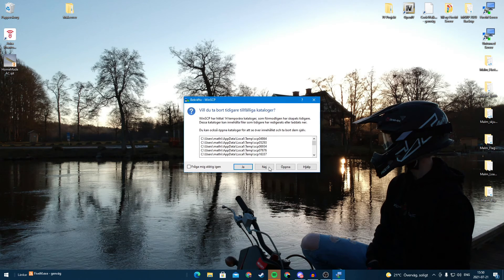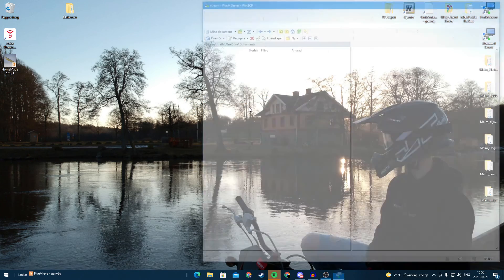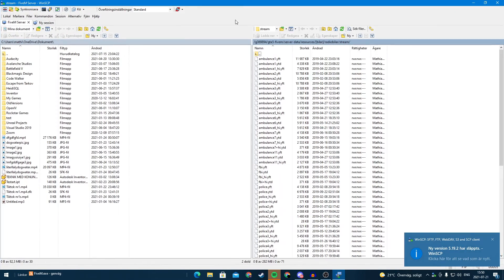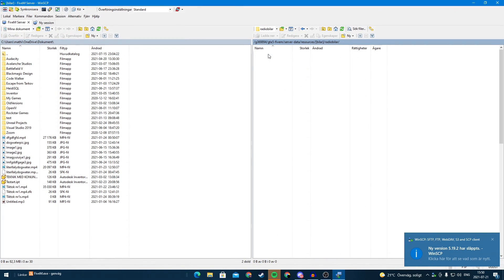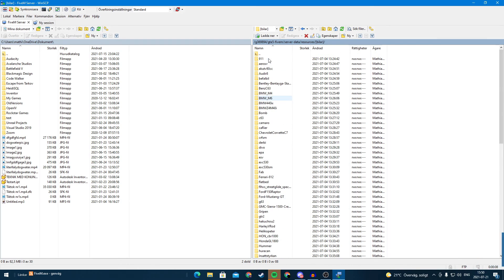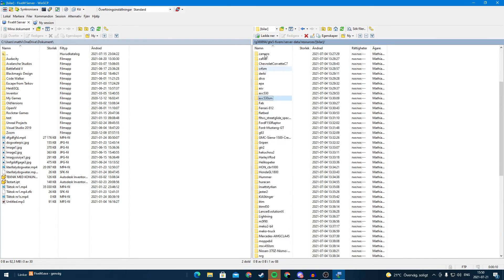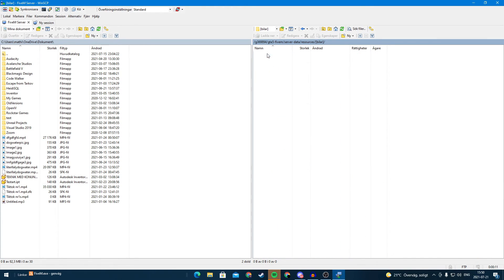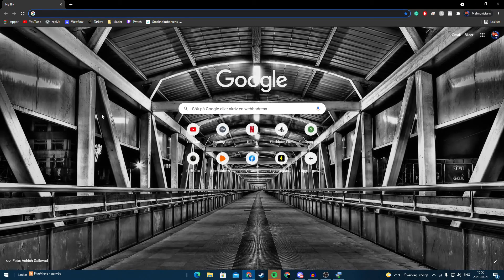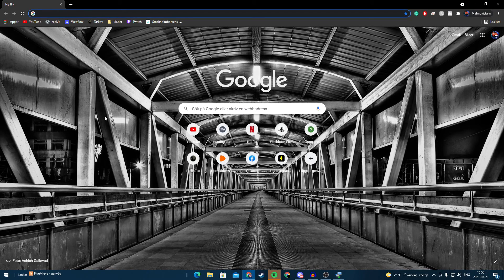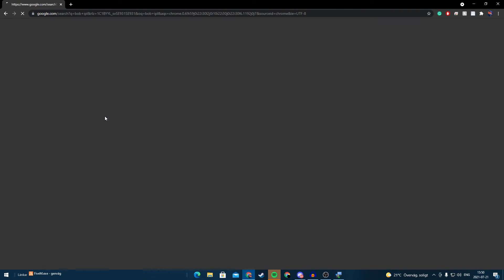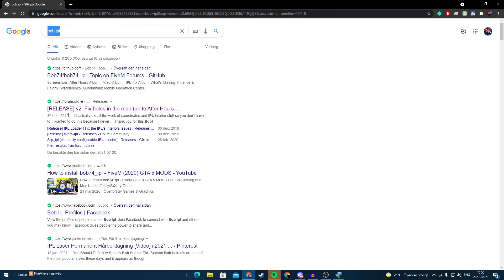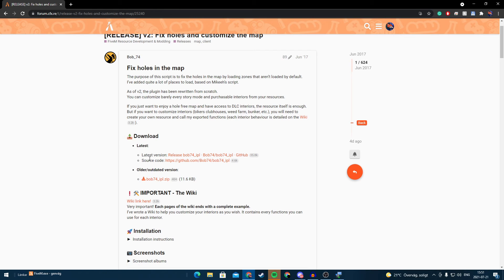So the thing you have to do is go to your server. I host my server at ZAP Hosting, link in description for some extra 10% off. So now we're going to go to the link down in description or you can search for this and it will go to his own release, bob_74, and you're going to download the latest version.